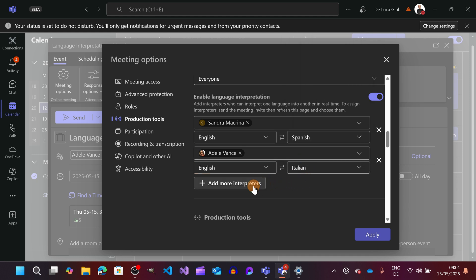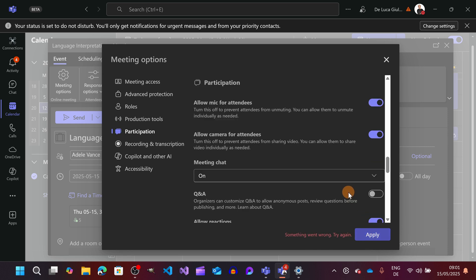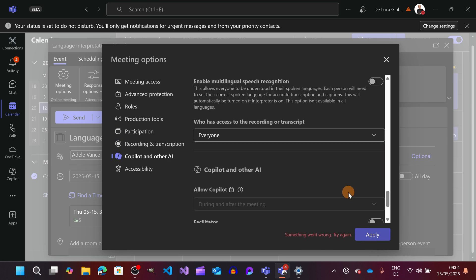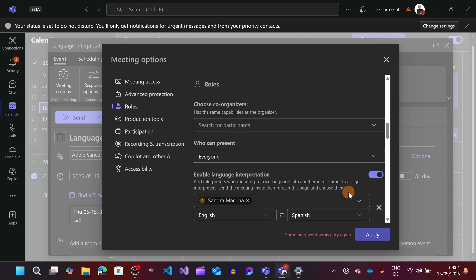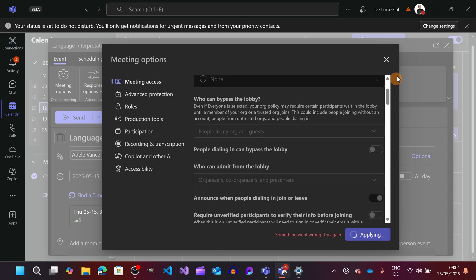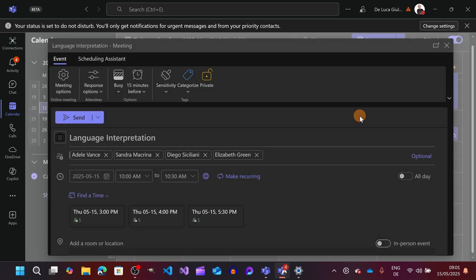Moreover you can add additional interpreters if you want. But it's fine to have this setup. Let's hit the button apply. And now this language interpretation is set up. Let's hit again the apply button and now it's set up. Alright.